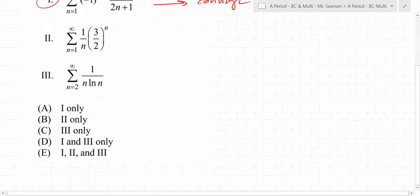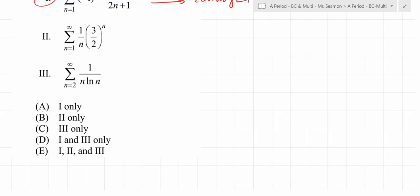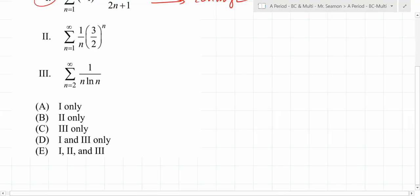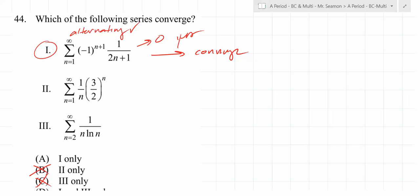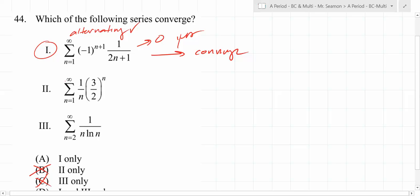We know Series 1 converges. So what can we automatically get rid of? B and C. Are we already ahead of the curve? Five seconds in, you've already narrowed it down. What about this one right here — what do we do on Series 2? What should we focus on about this?